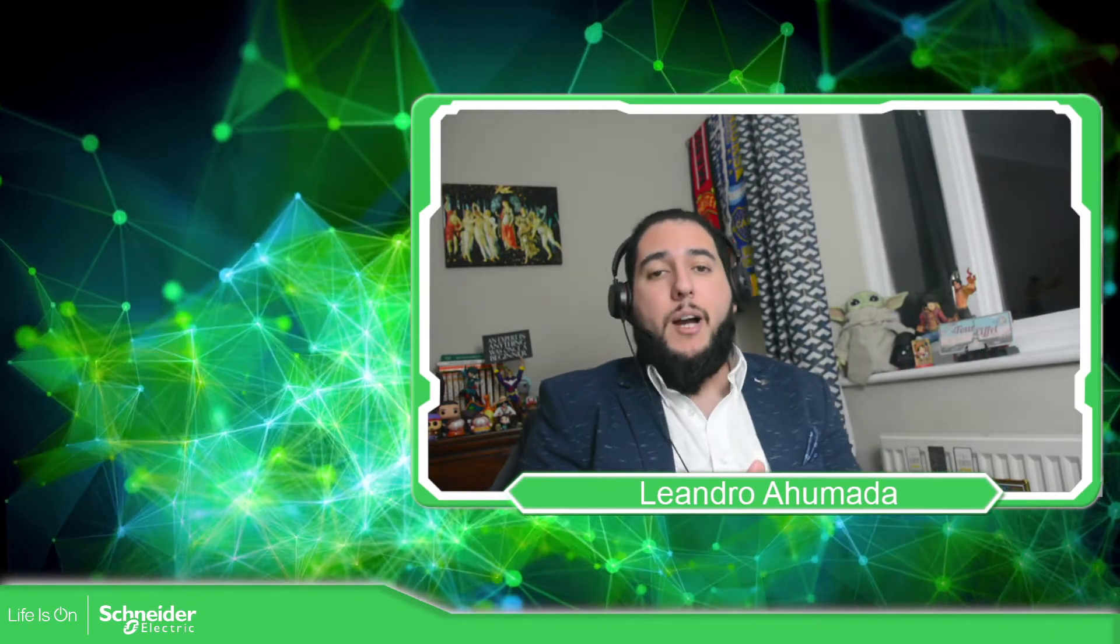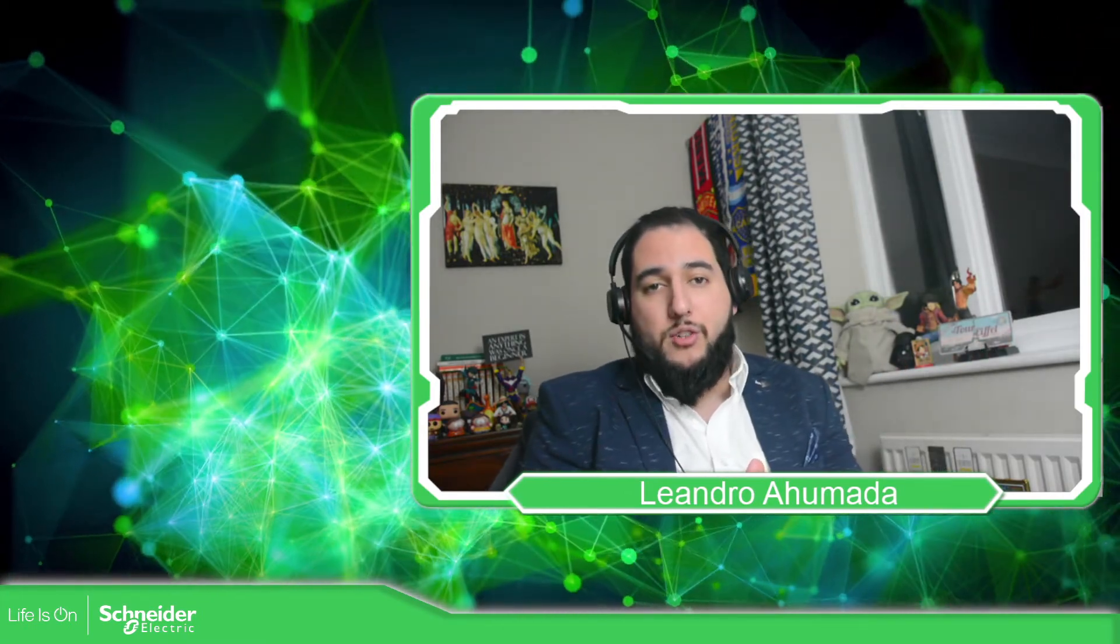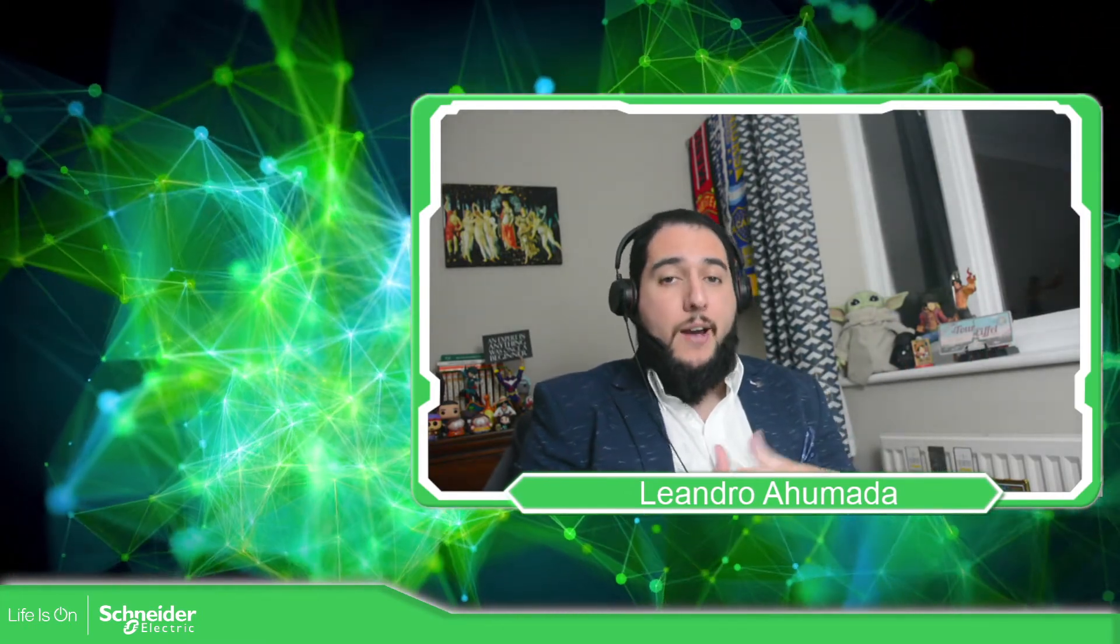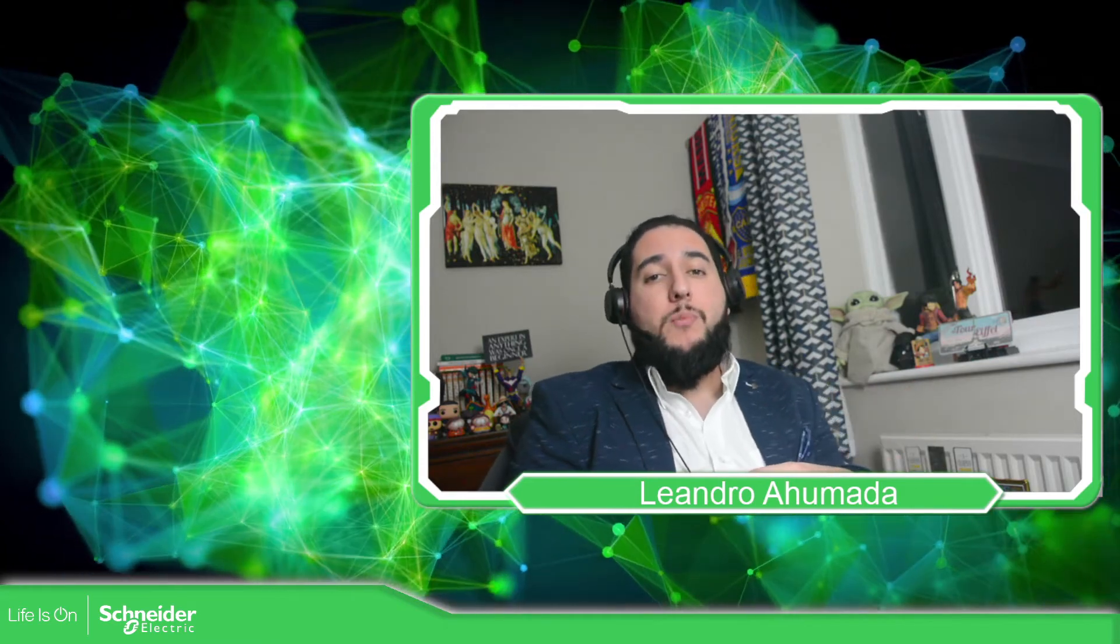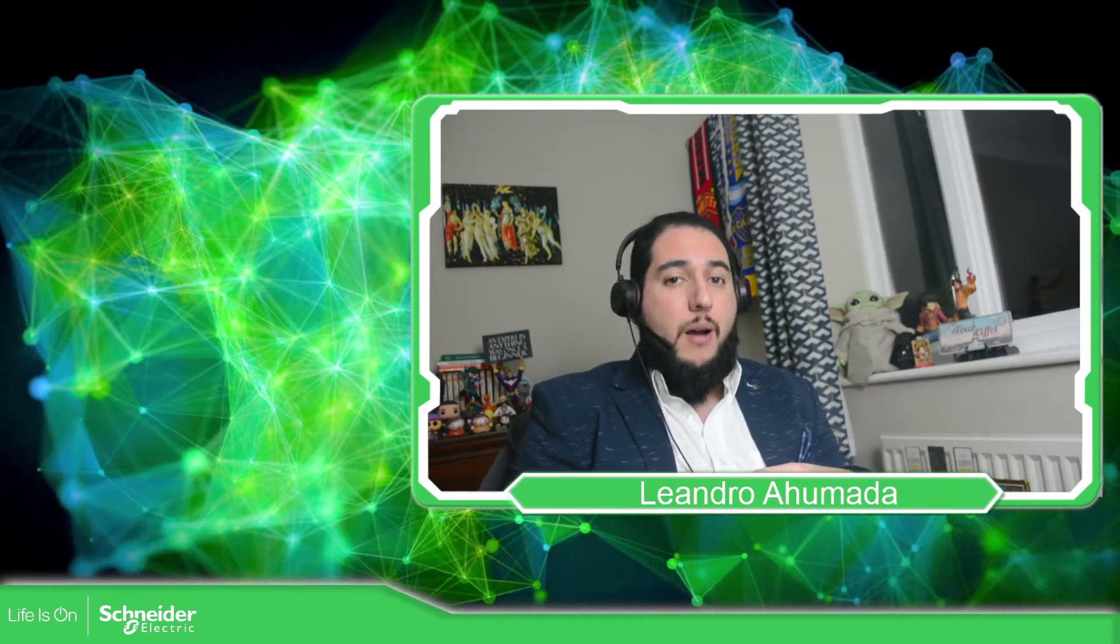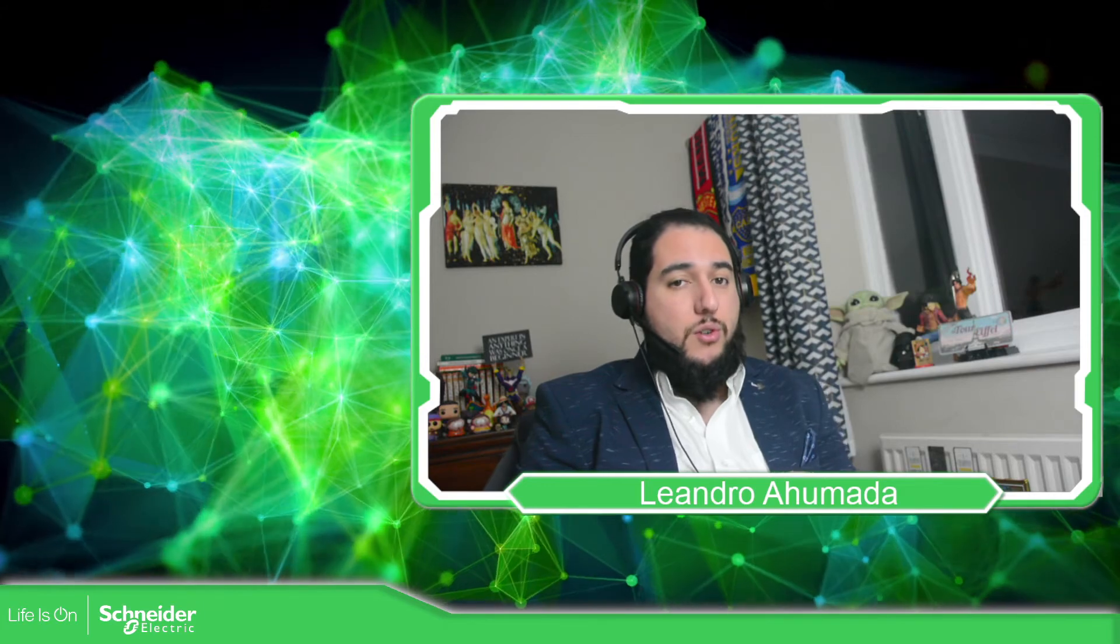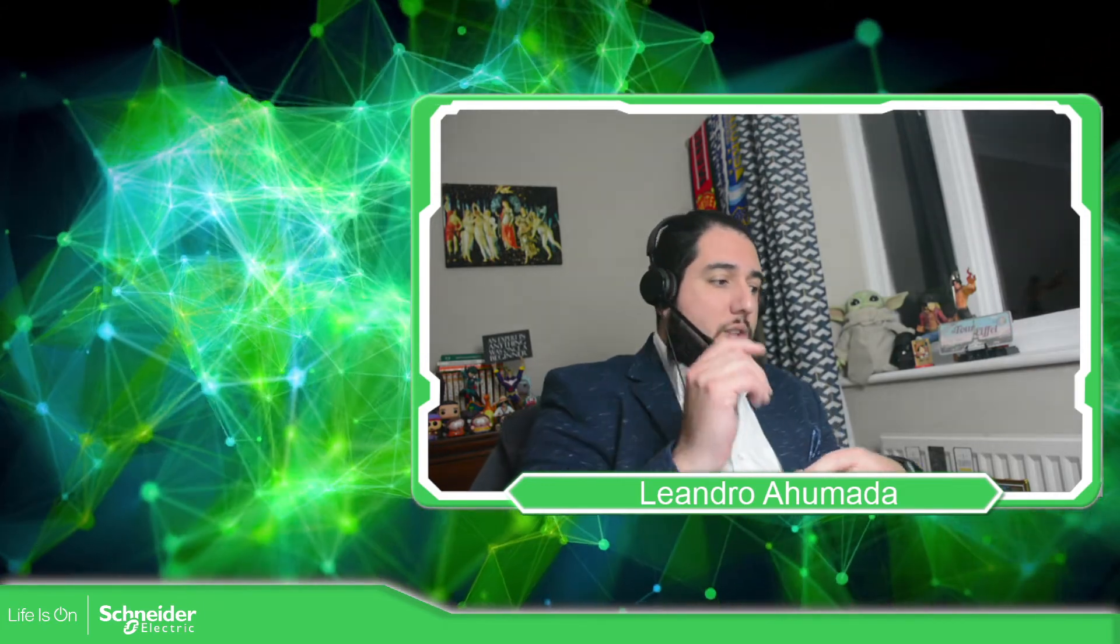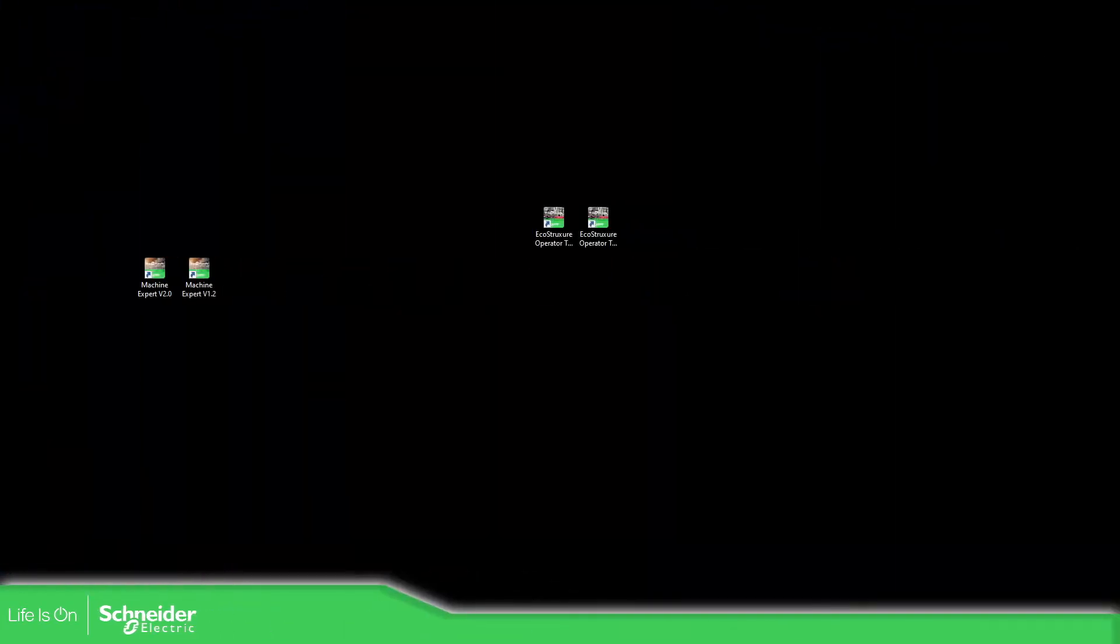Hello everybody, welcome back to another edition of the EcoStruxure Machine Expert training. I'm your host Leandro Ahumada and in this video I'm going to show you how to create a project inside the EcoStruxure Machine Expert. So let's go to the software.